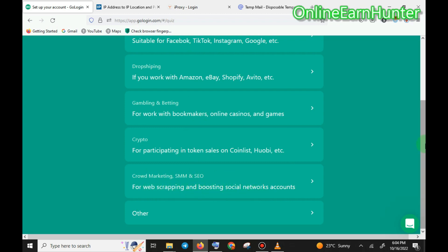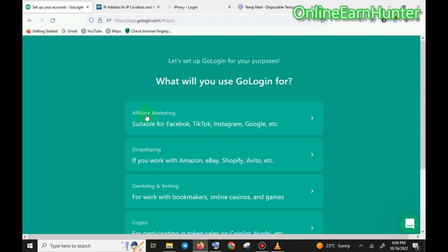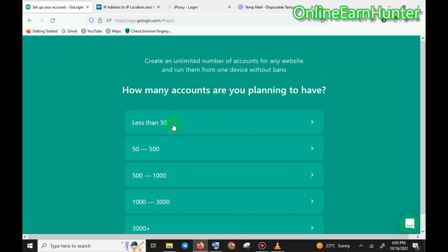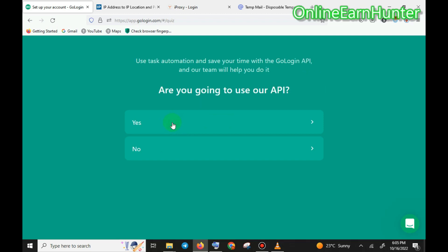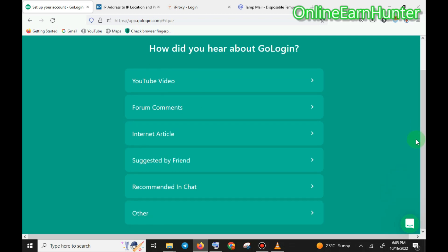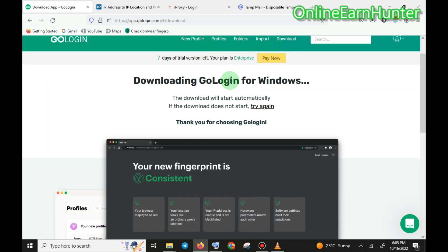There's also web scraping and boosting social network accounts. For us, we're going with affiliate marketing because we want multiple accounts on various survey platforms without being detected. You can say you work solo with less than 50 people using your account, and that you heard about it from a YouTube video.